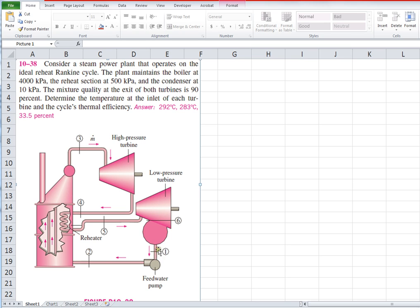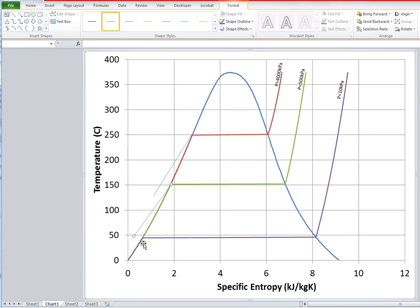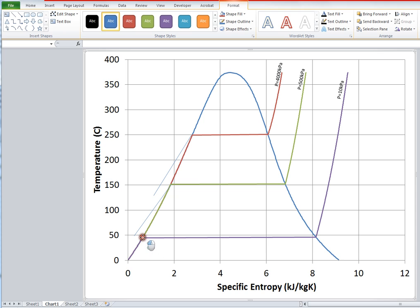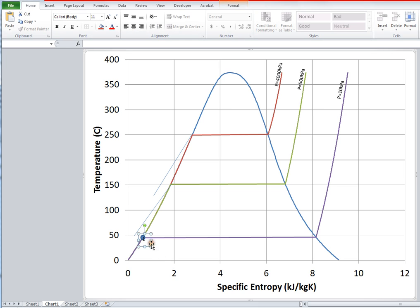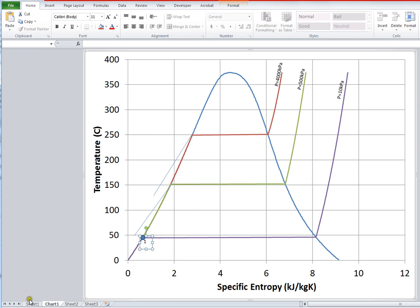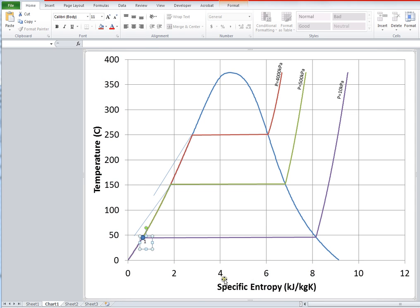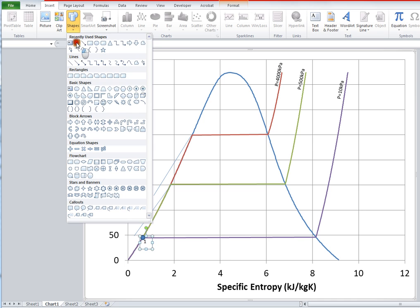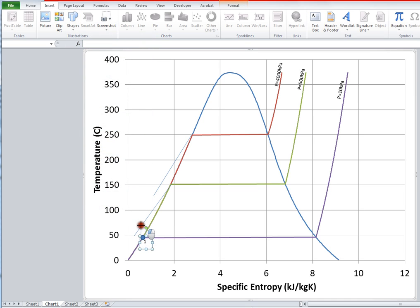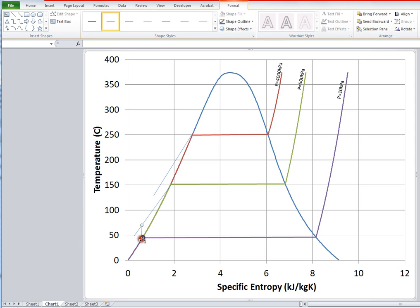I'm going to distort the diagram a bit so we can see the 4,000 kPa and 500 kPa lines clearly — just as you would when drawing by hand. Imagine the 4 MPa line extending into the compressed liquid region, and the 500 kPa line doing the same. For a Rankine cycle, we always start with saturated liquid at state 1 coming out of the condenser — so I'll place state 1 there on the diagram.